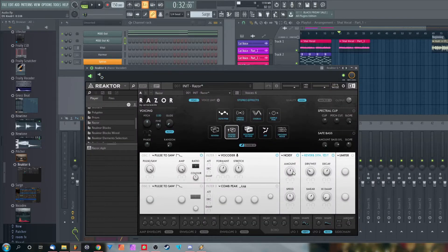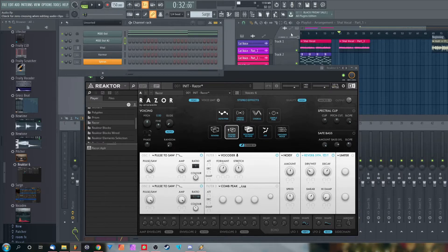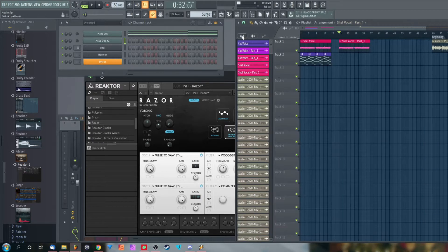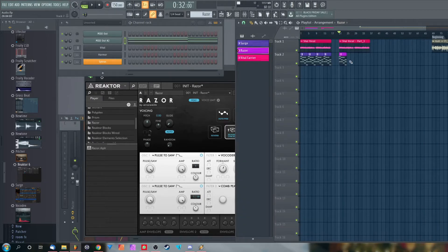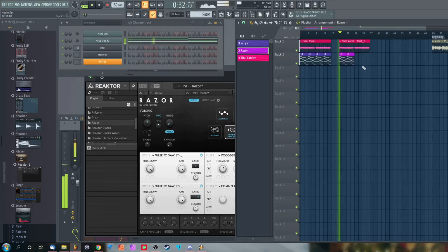I'm going to put some chords into a pattern clip for MIDI out 2, and I'm going to put it in the playlist together with the second audio sample. And voila — everything's working.